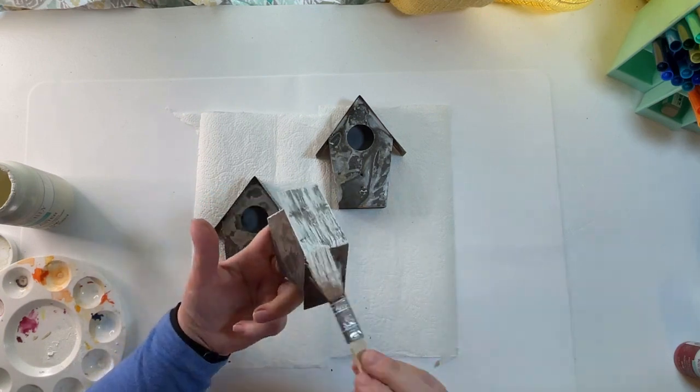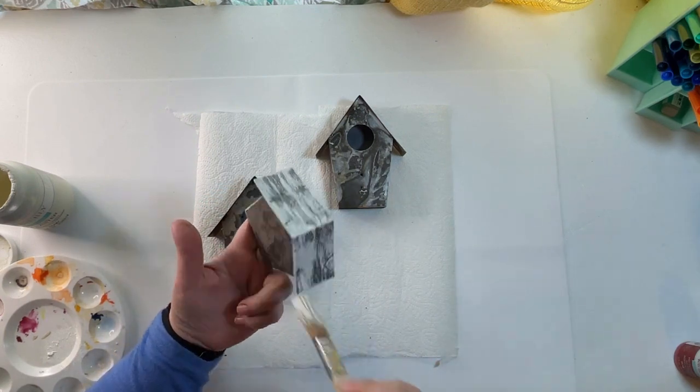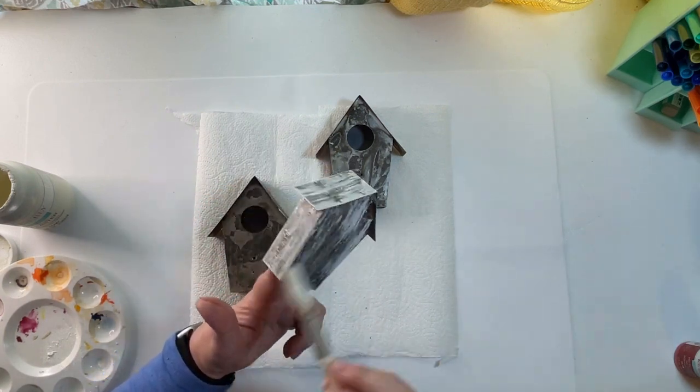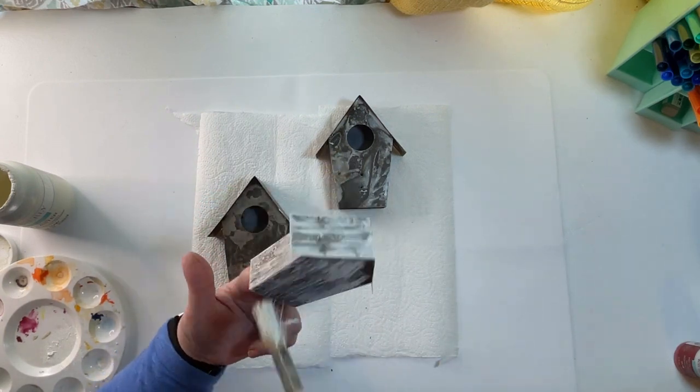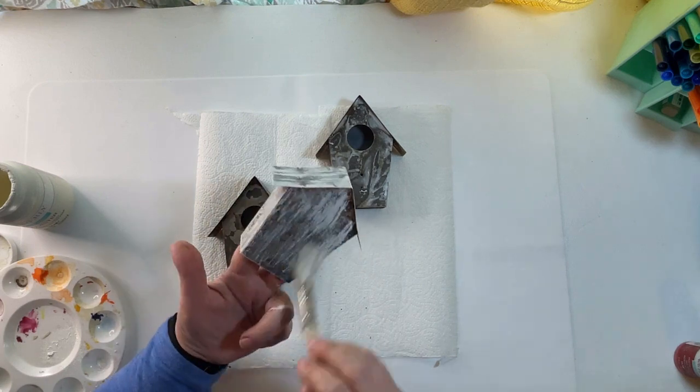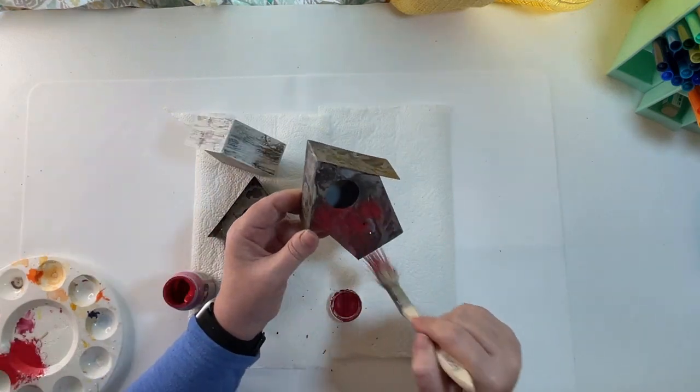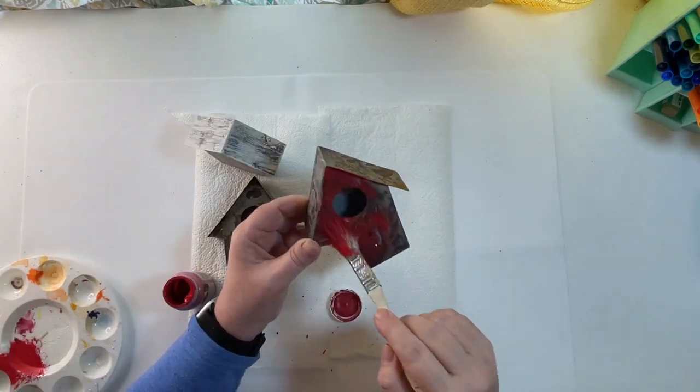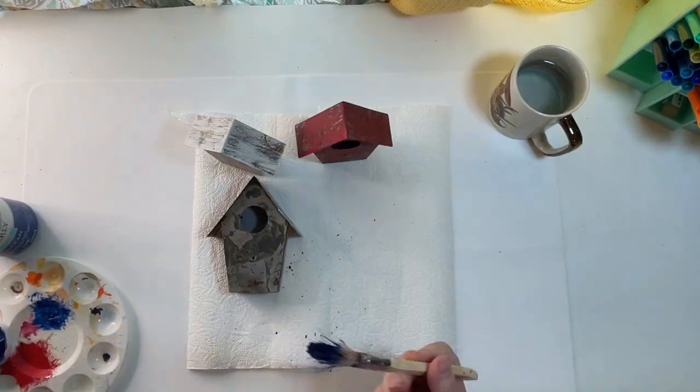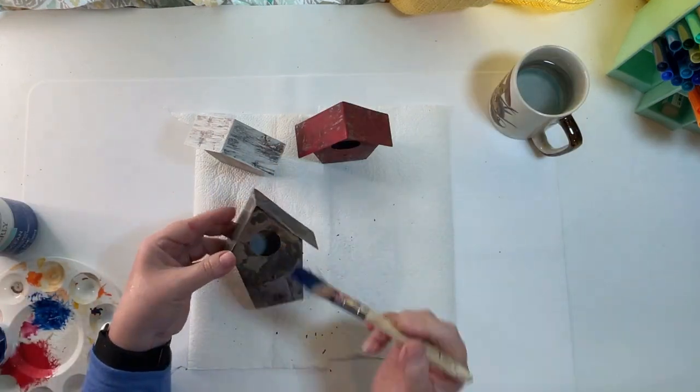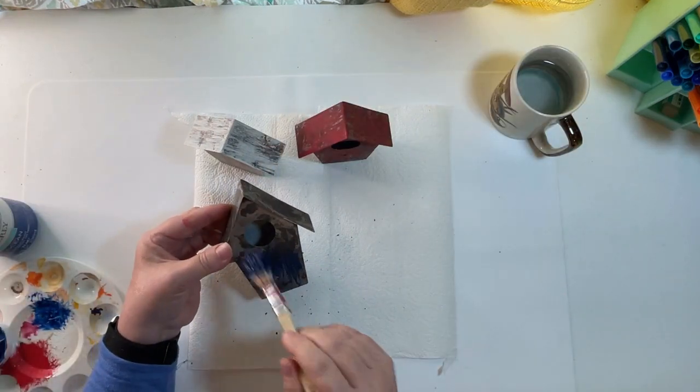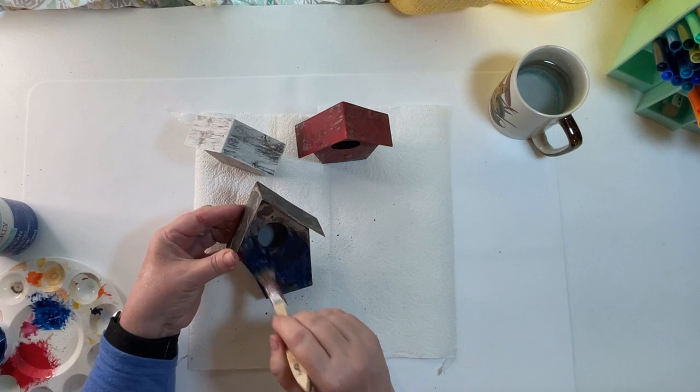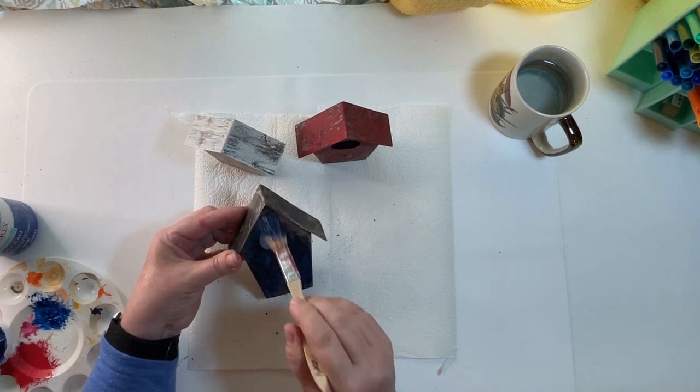So I'm painting all of the sides and the roof with the white chalk paint, and then on another one I used some red chalk paint and on the last one I used the ocean blue chalk paint.